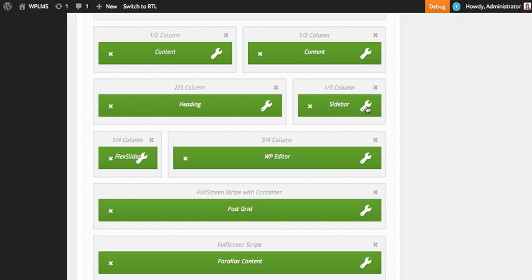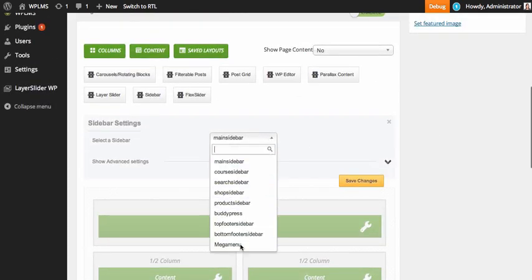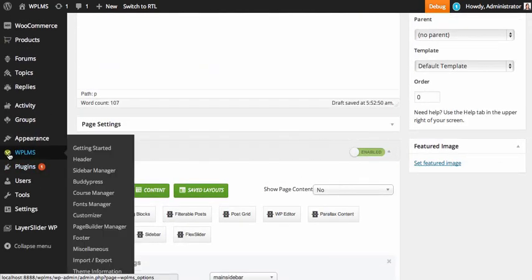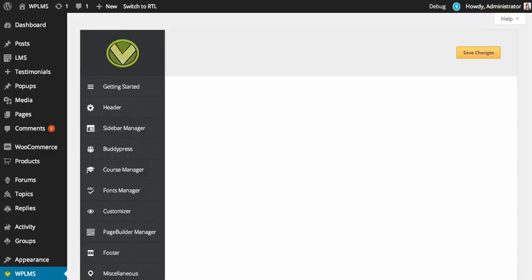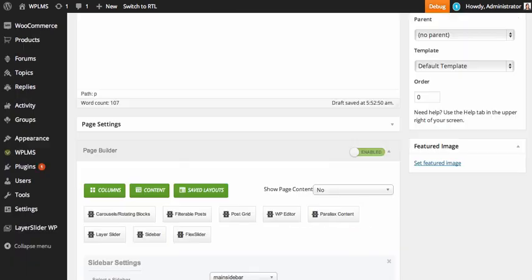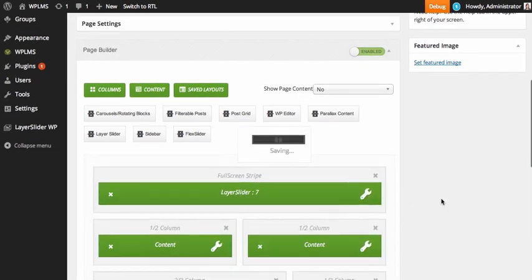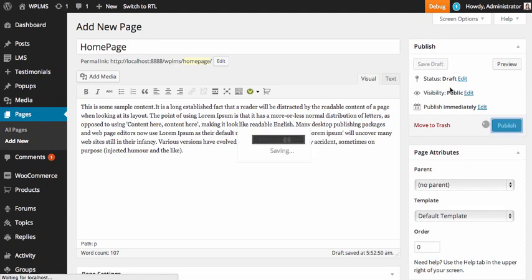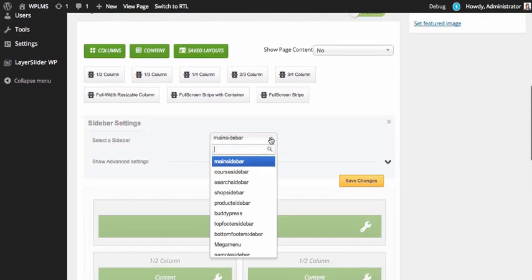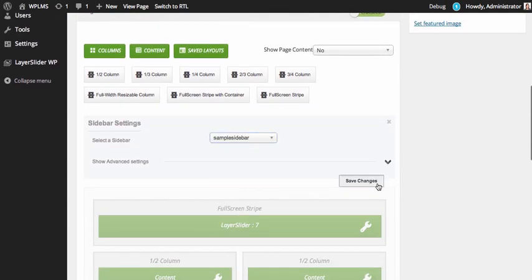The next block is the sidebar. You can select any sidebar you want to show here, and you can also create new sidebars. Go to WPLMS options panel, sidebar manager, and create a new sidebar — call it sample sidebar — and click save changes. After publishing or saving the page as draft, if we go to edit sidebars we can see the new sample sidebar. We select it and click save changes.